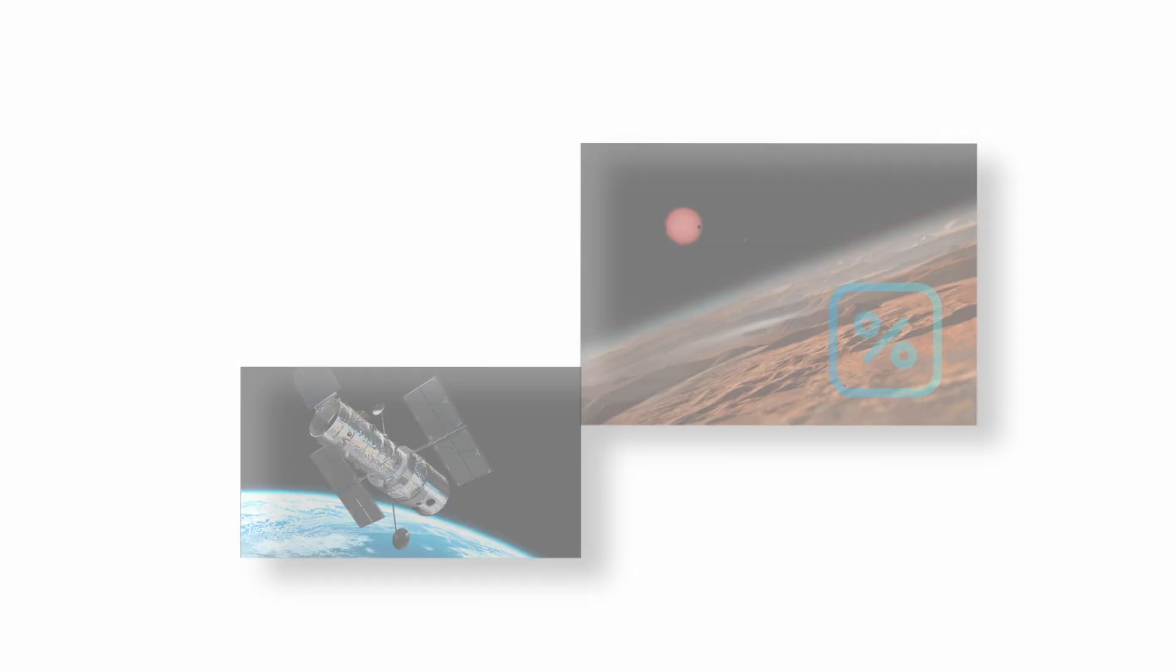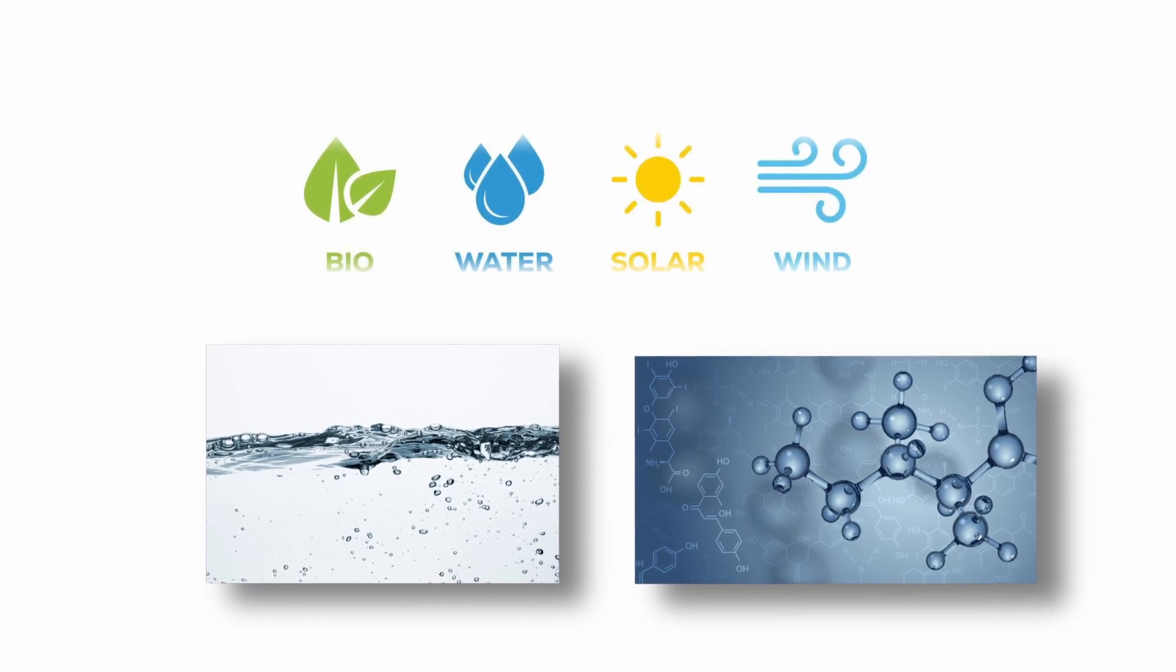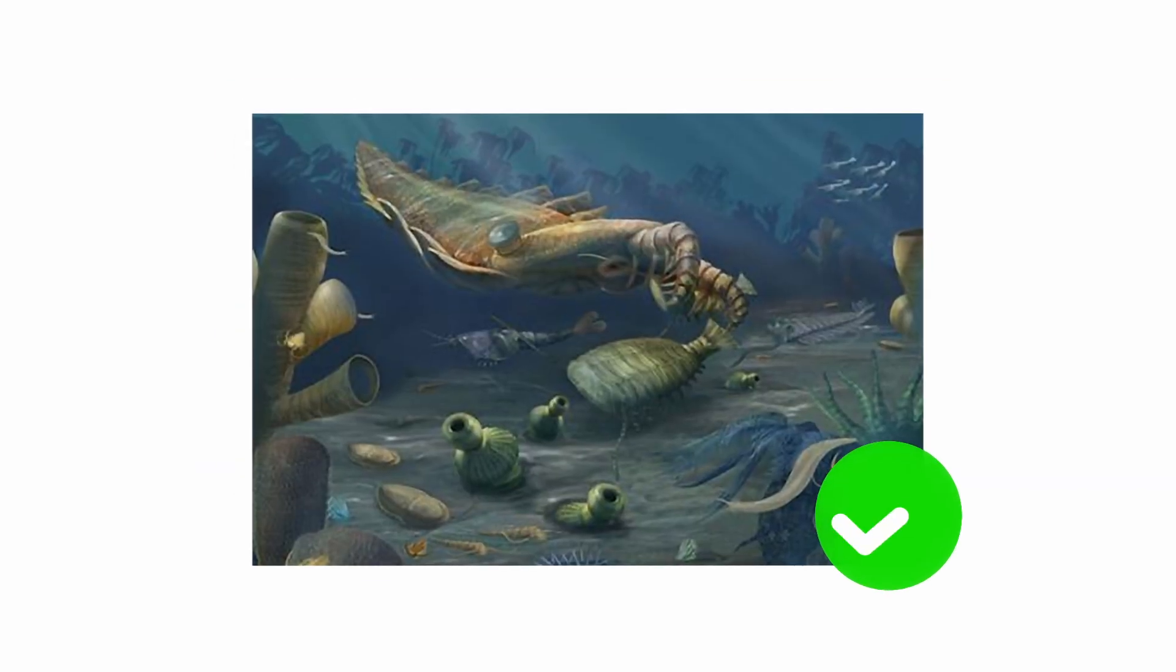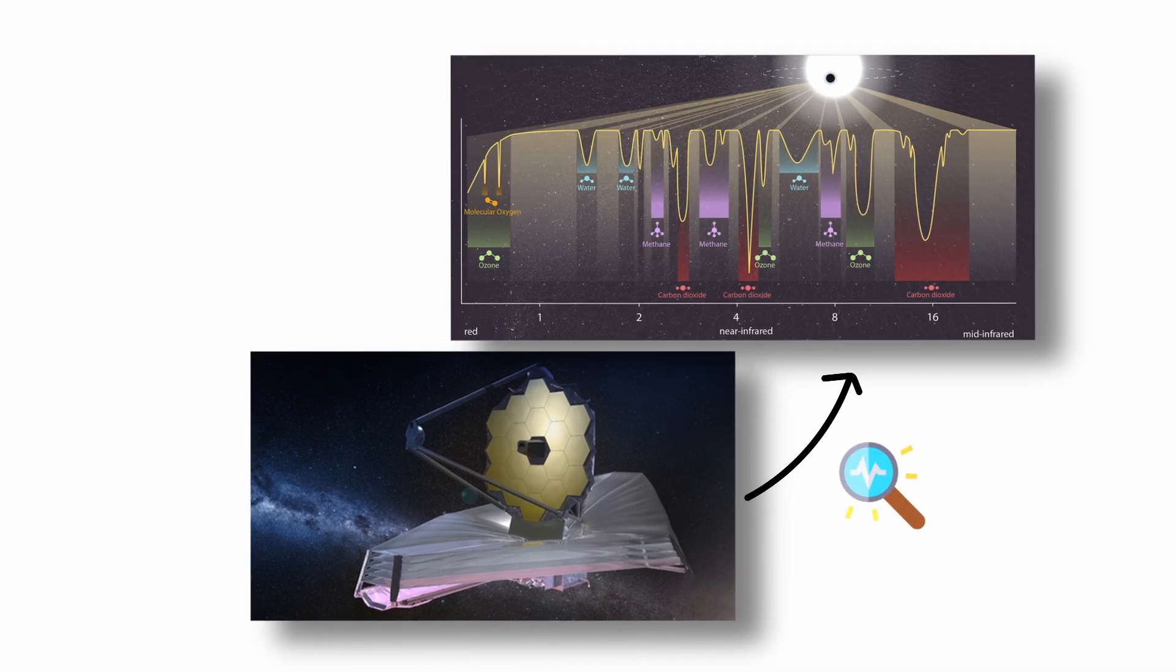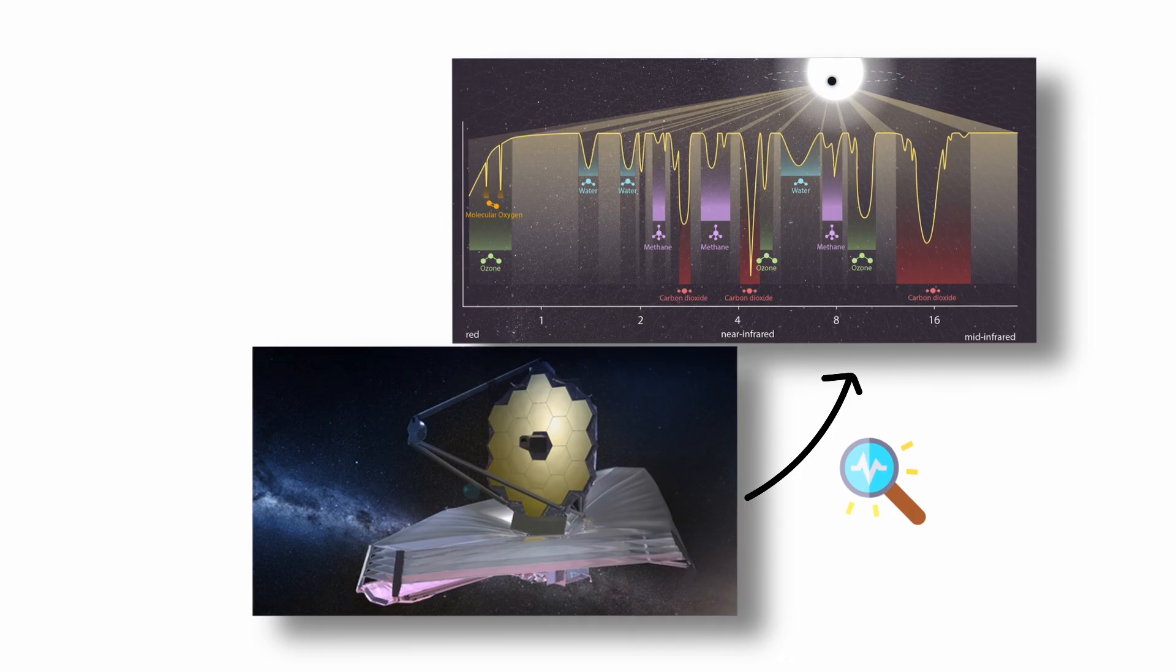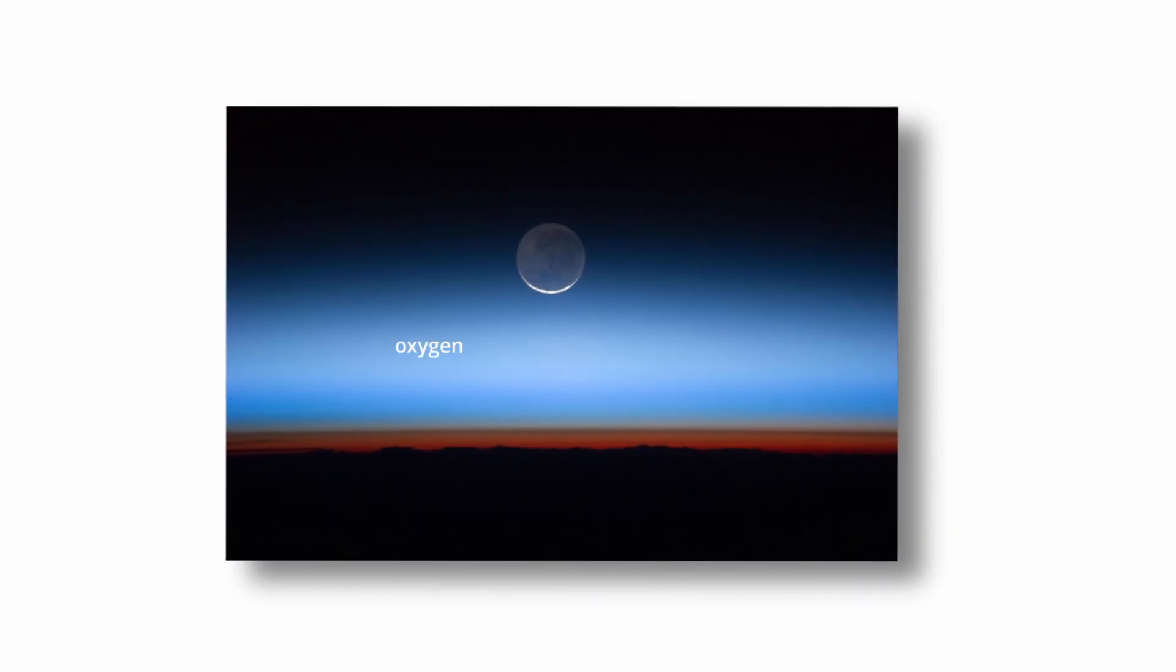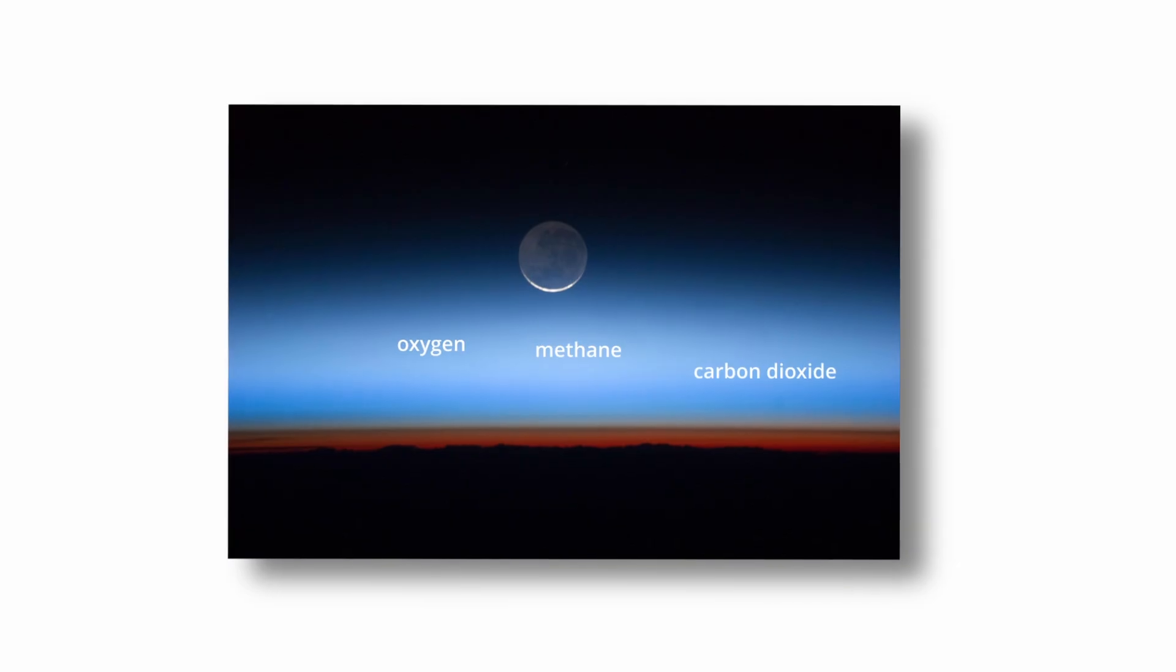If these planets possess liquid water, organic chemistry, and energy sources, they could support microbial or even complex life. The JWST and other future missions are expected to analyze the transmission spectra of these planets as they transit their star, searching for biosignatures such as oxygen, methane, or carbon dioxide in their atmospheres.